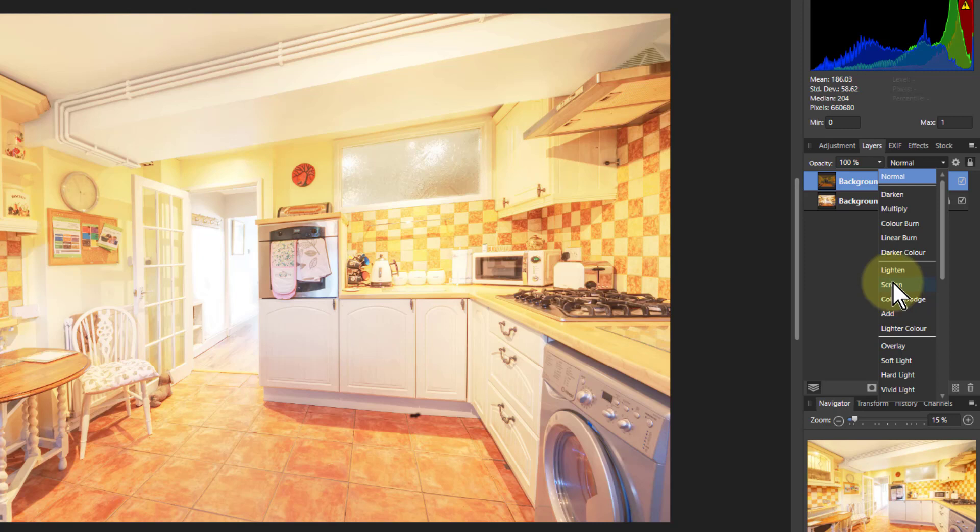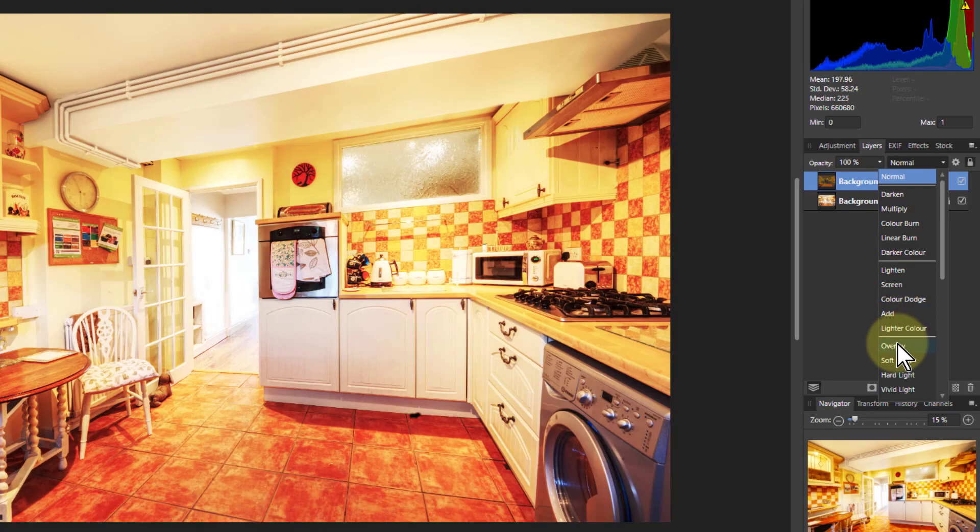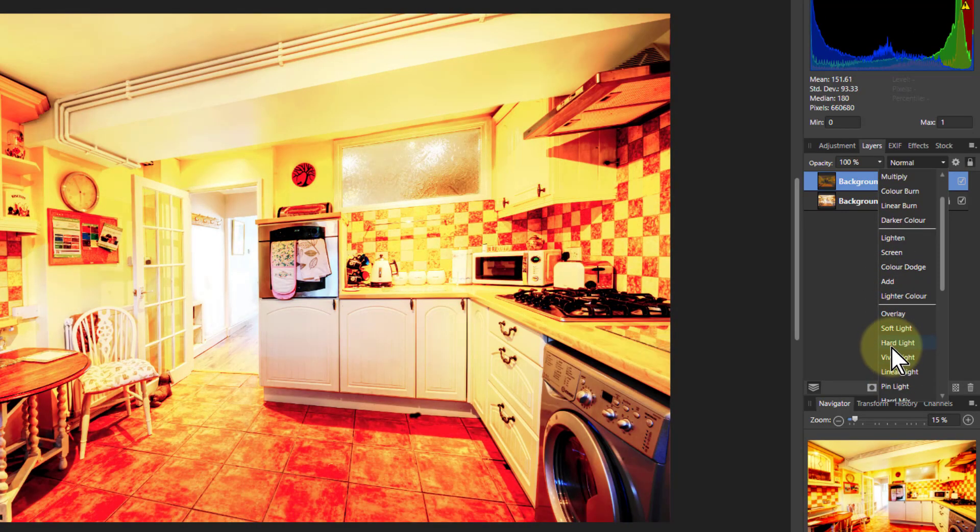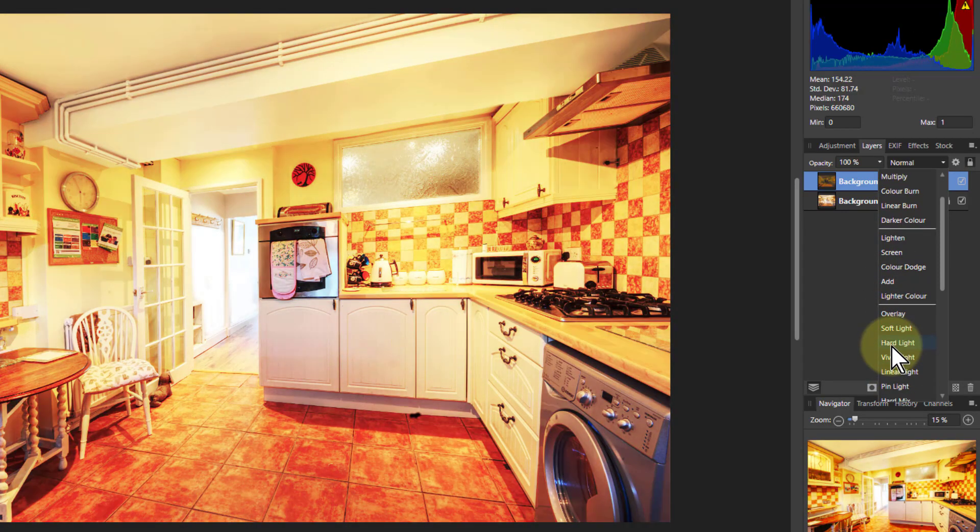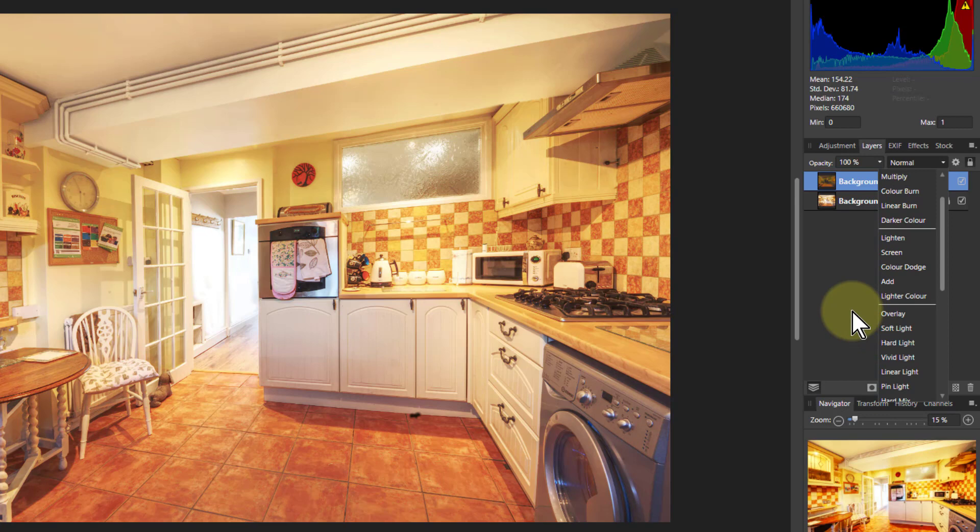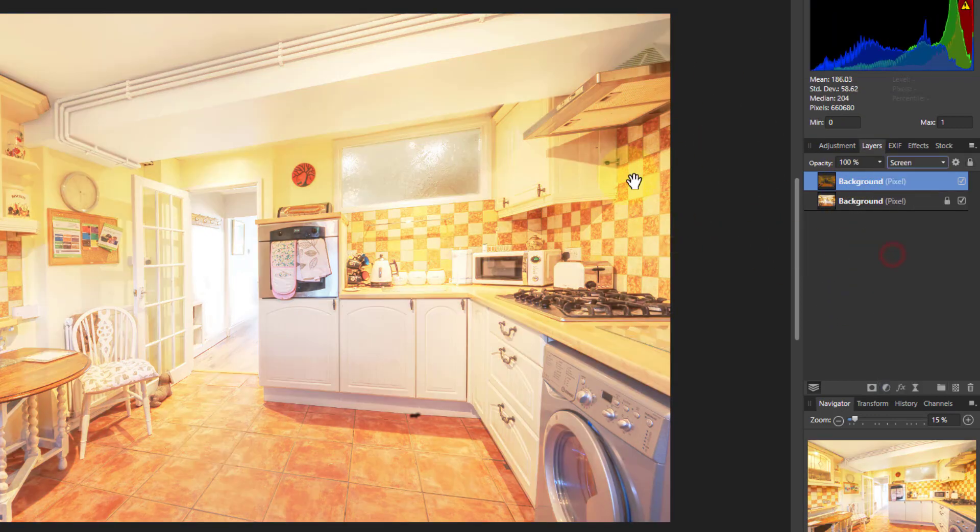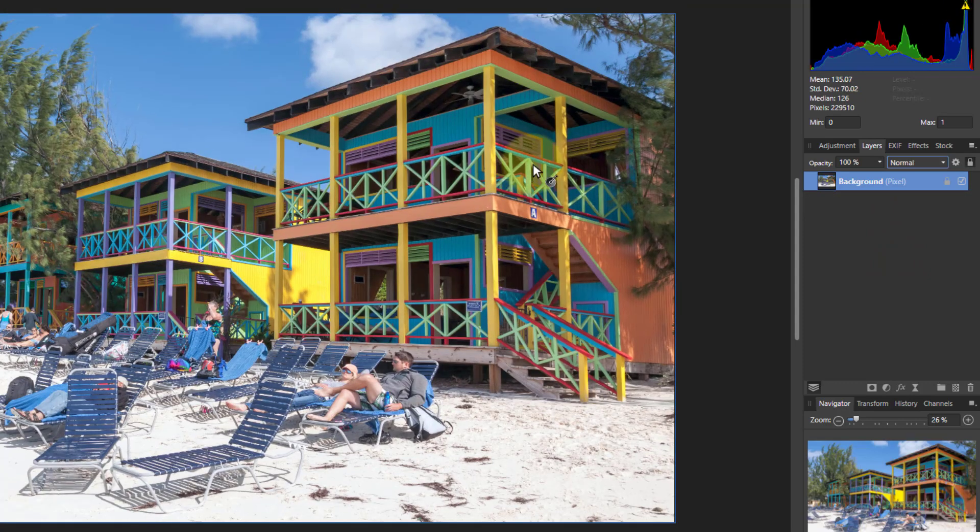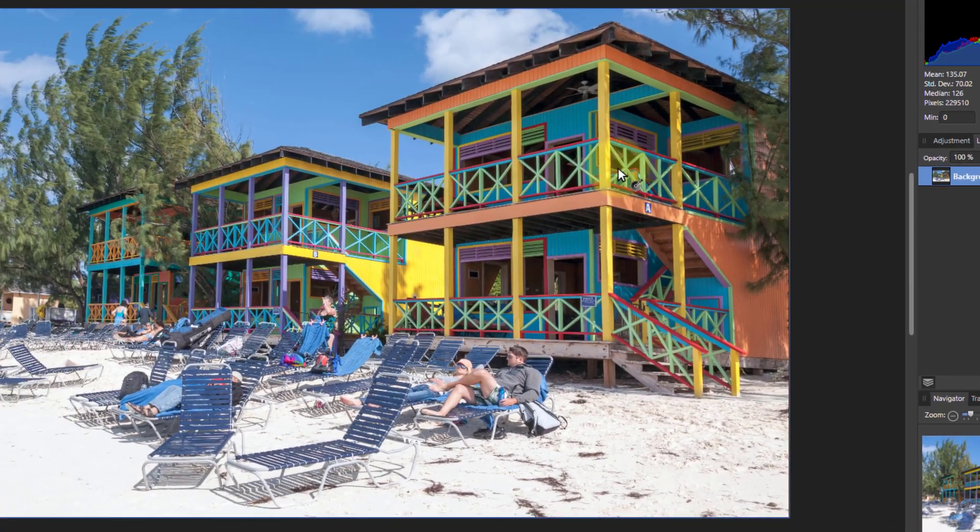Those two are the most useful ones. If you go down to the overlay ones and down here, you can also get interesting effects, but you probably need to play with the opacity. So let's just leave it on the screen for now. And let's go to the next one.